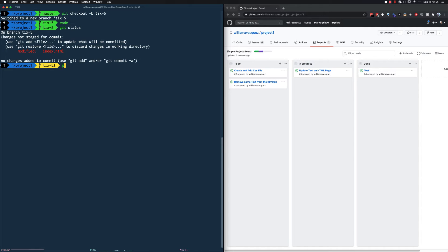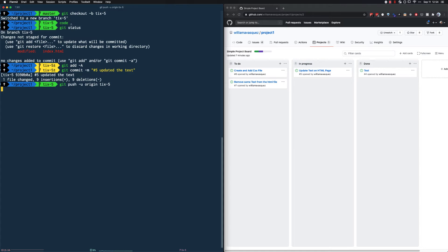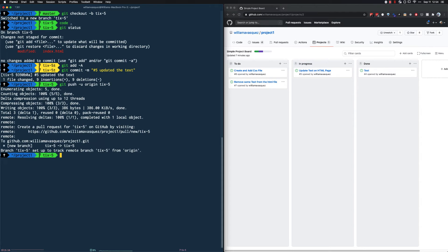I'm going to run 'git add', then 'git commit' with a message: 'Number 5 — updated the text.' This saves a snapshot of my changes to my local repository. But I need those changes pushed up to GitHub, so I'll run 'git push -u origin ticks-5'. That will upload all my changes to the remote branch on GitHub.